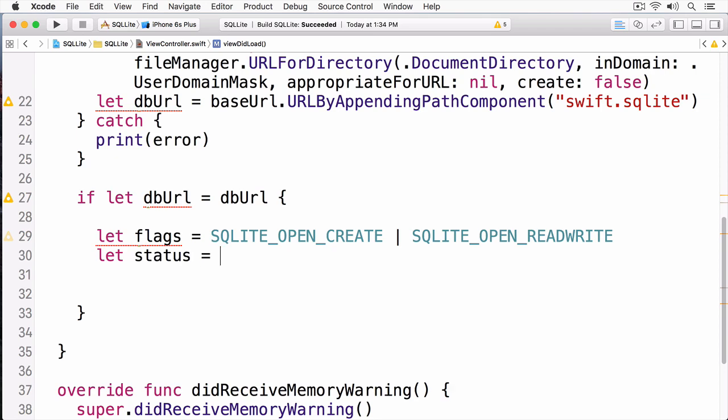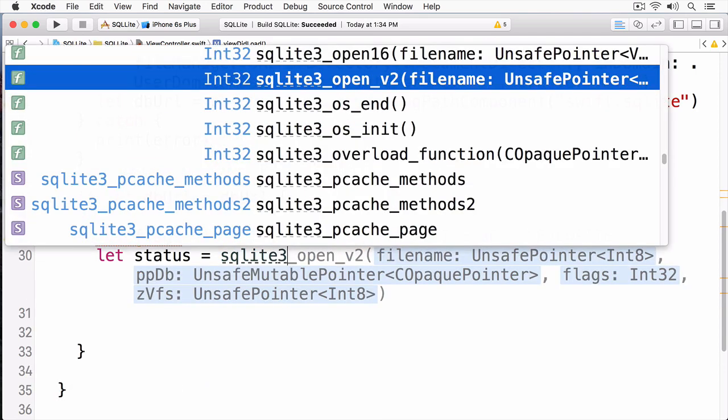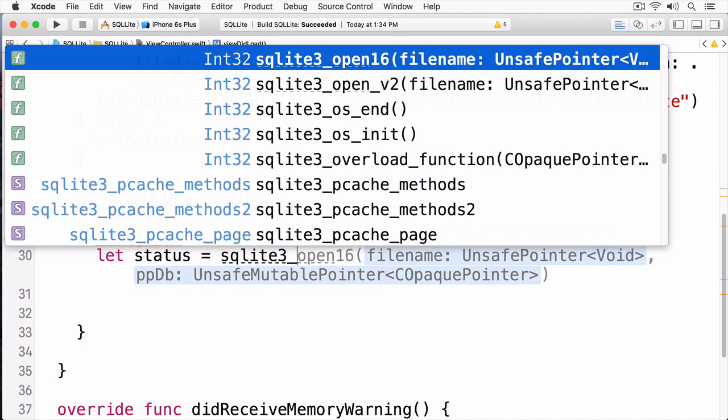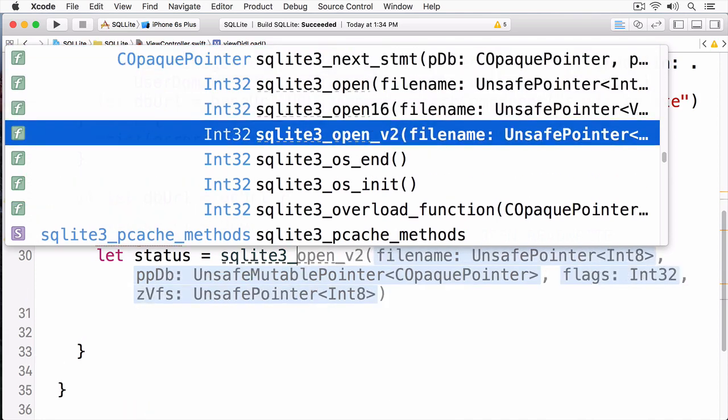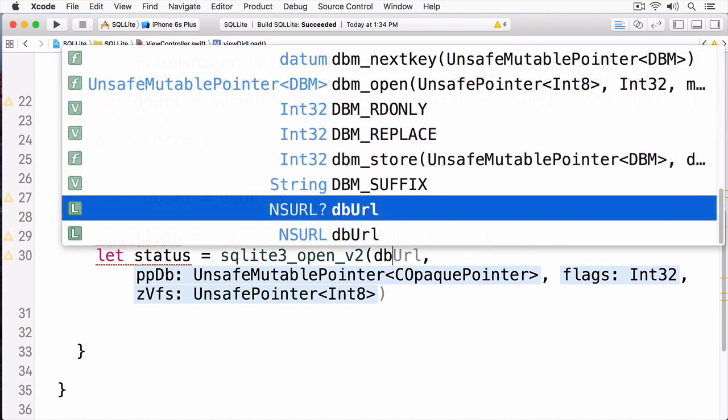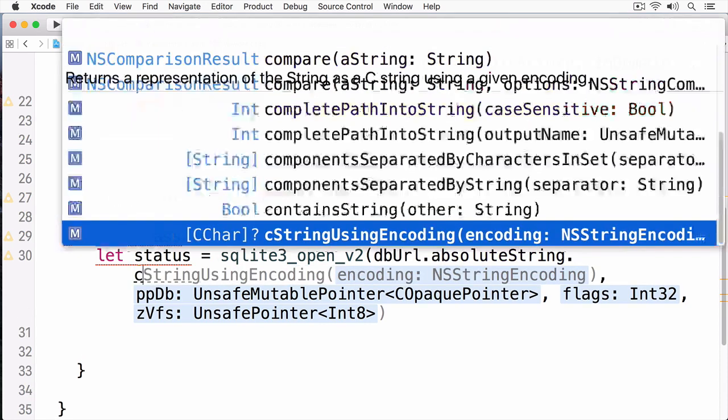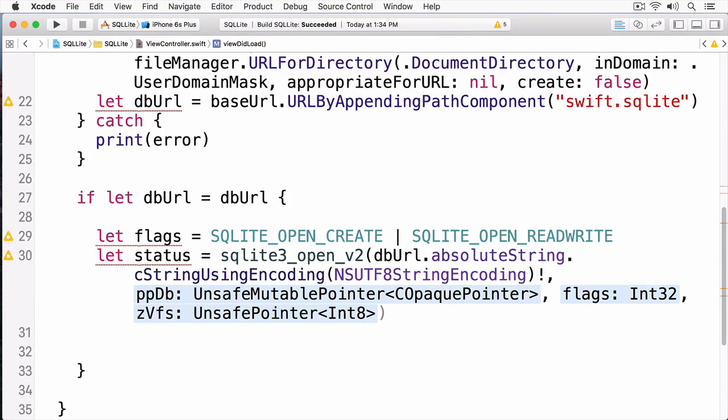Now, I'm going to open up my database. I'm going to call SQLite3, and the method is OpenV2. There's also an Open16 and an Open. The V2 is the latest version of this API, which is why we're using it.